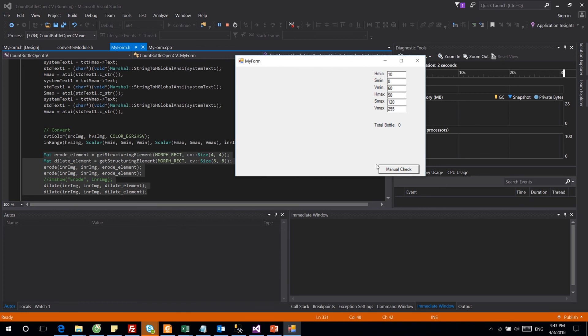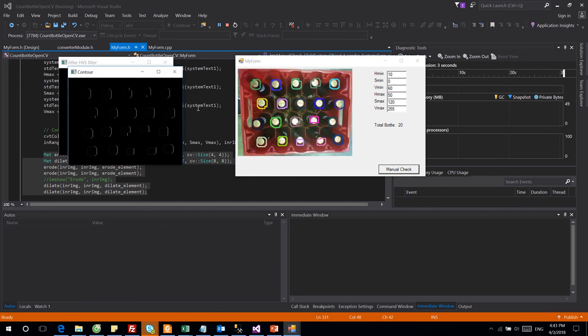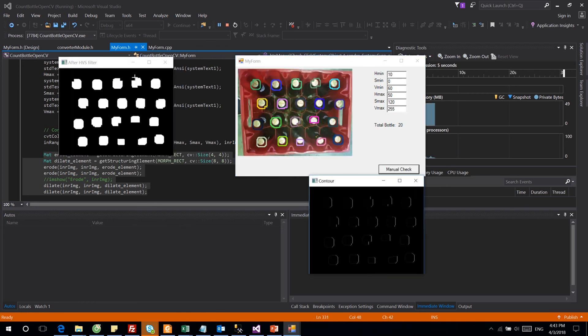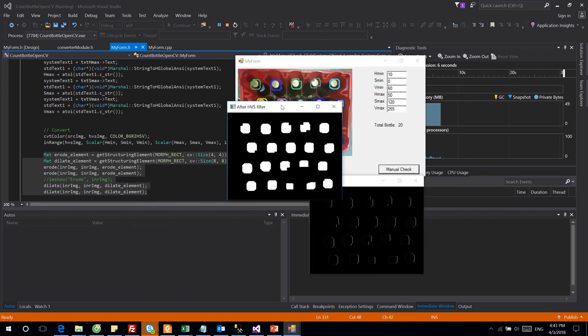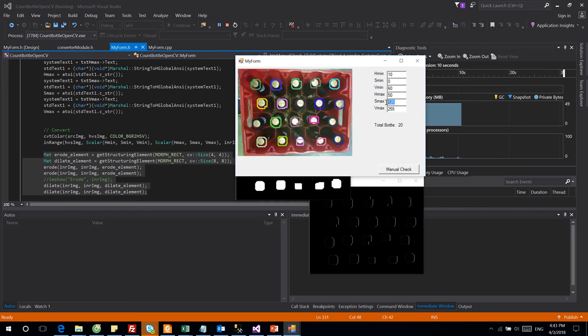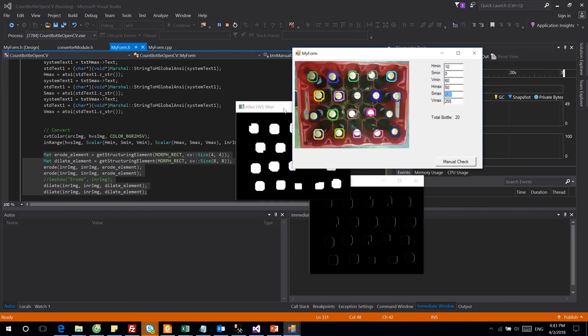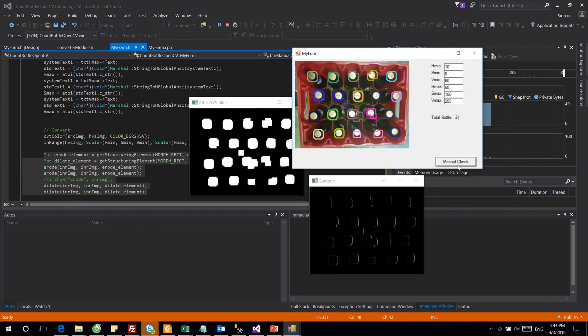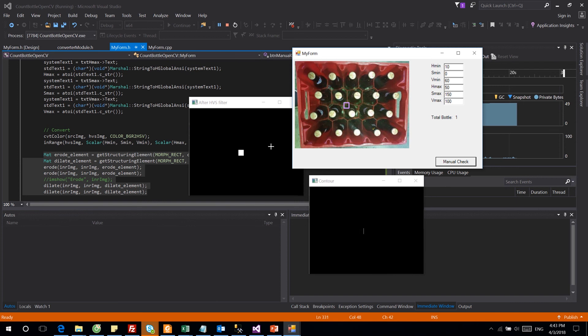As you can see here, after the filter by our parameters, I already got the best optimized parameters. So depending on each picture or each camera you use, you need to adjust these parameters to get the best filter image.